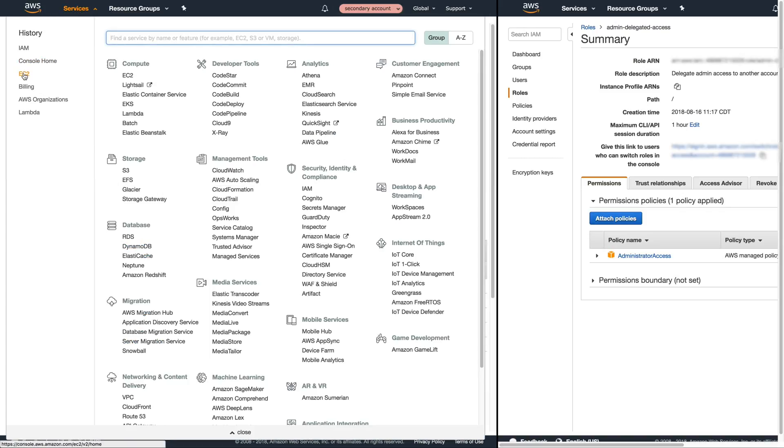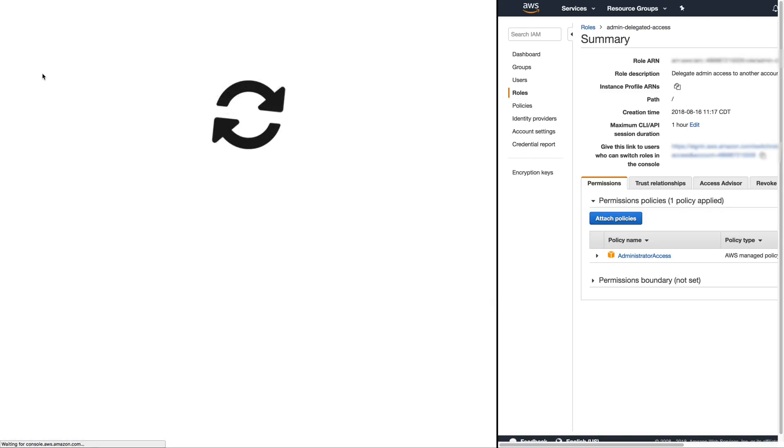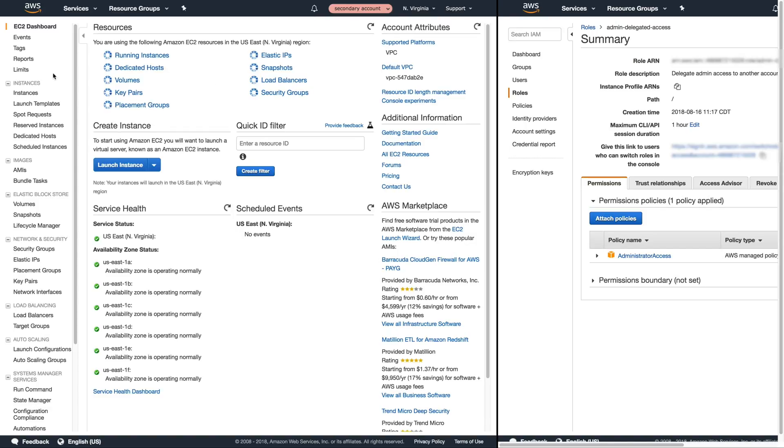If we open up EC2 you'll notice that there is more permissions in the secondary account than there is the primary account because our secondary account user has permission to assume a role that's all they have. To do is be able to assume a role and the role they were allowed to assume through a cross account role in our secondary account had administrative privileges.